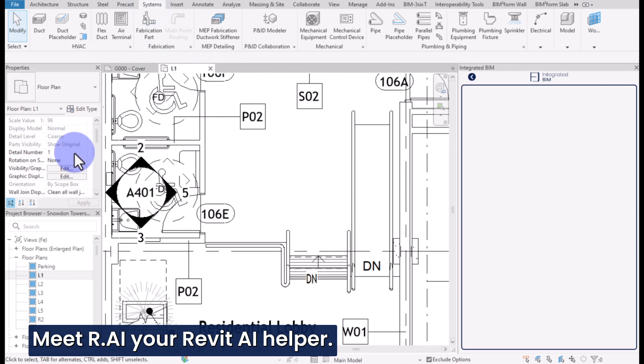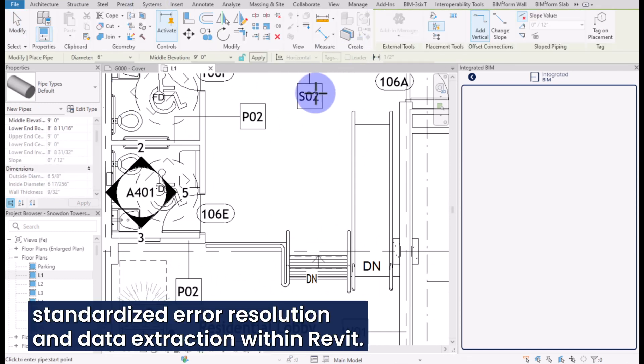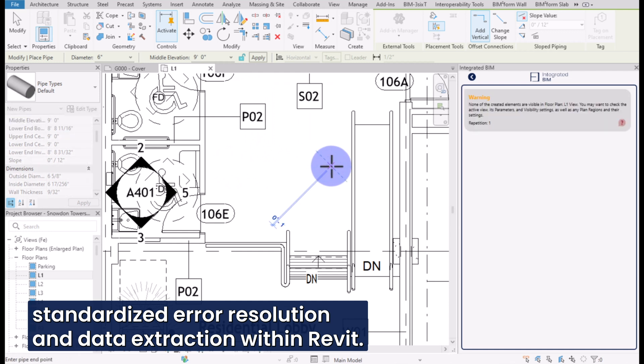Meet Rai, your Revit AI helper, the go-to tool for effortless standardized error resolution and data extraction within Revit.